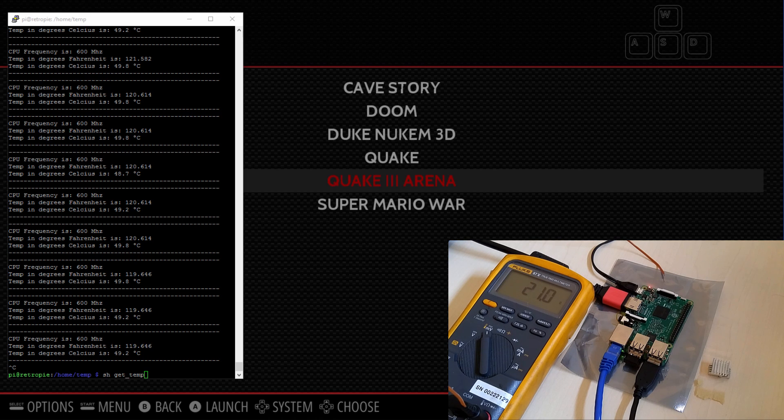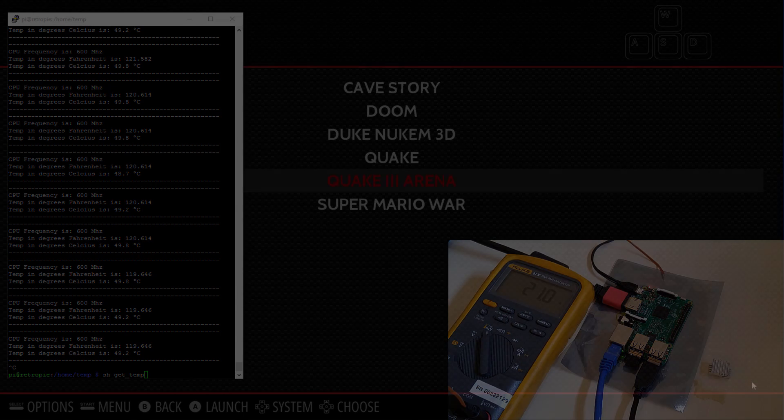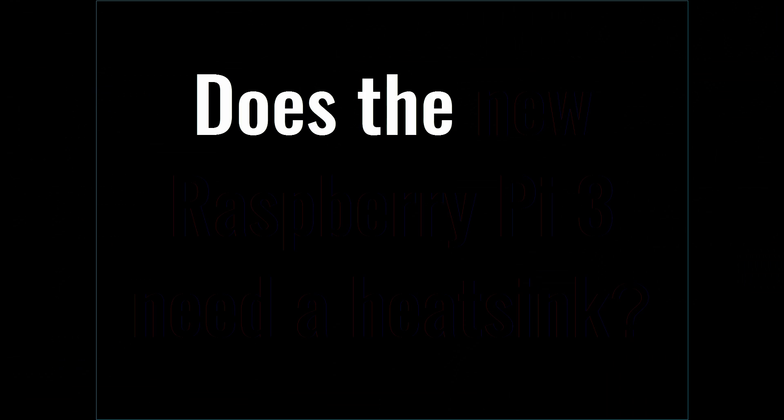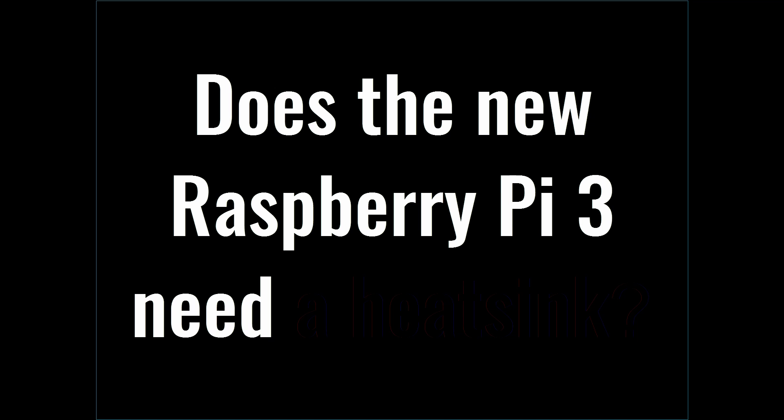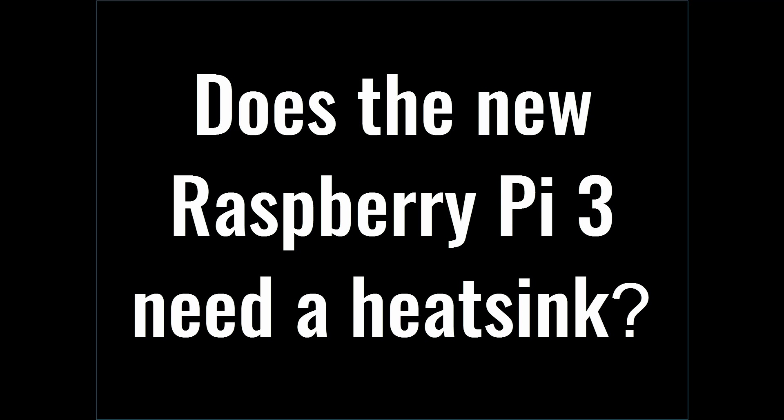Hello everybody, it's the TechTipster here and today I'm going to answer the question: Does the new Raspberry Pi 3 need a heatsink?